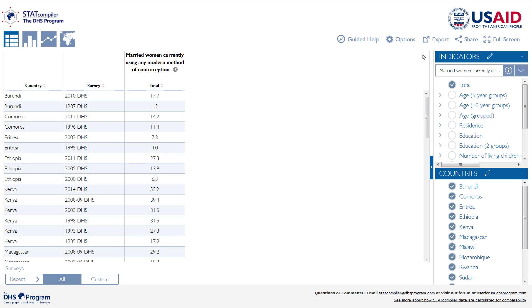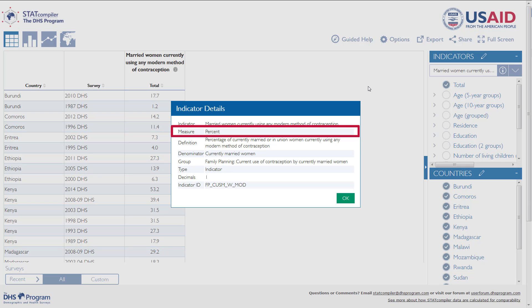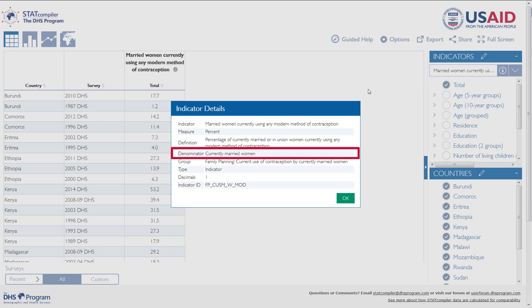Here is our table of current use of modern methods of contraception in Eastern Africa. To get more information about the indicator we selected, click on the eye icon next to the indicator name. The Indicator Details box includes a more detailed definition, the type of measure, and the denominator.